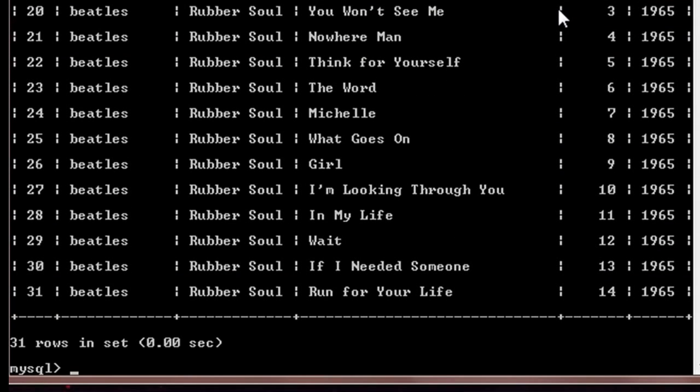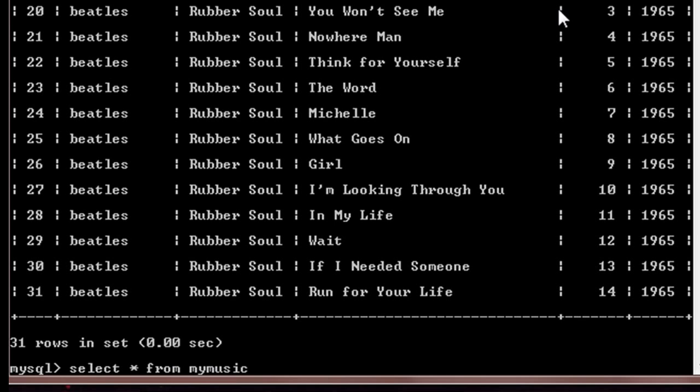So it is the same table that we used last time. In this case, first of all we'll take a look at how to search some of the rows by using some part of the title name. Suppose I will write here: select star from mymusic where title like, suppose 'you'.